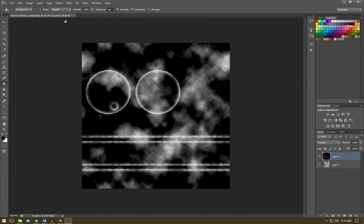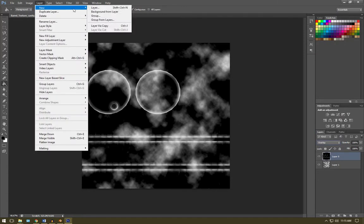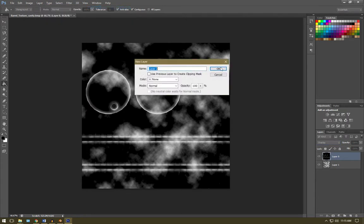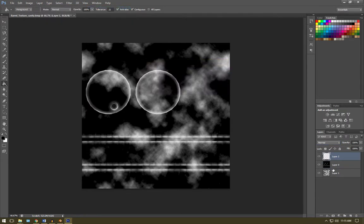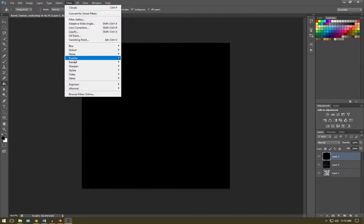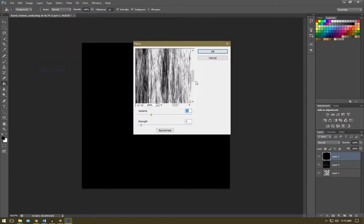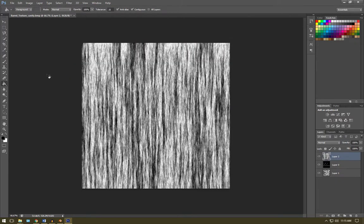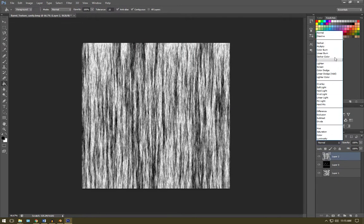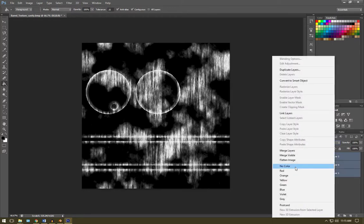So we're going to create one more layer. We're going to fill that in again. We're going to go filter, render and fibers and that should be okay. We're going to set the type on this to overlay as well. So that's going to show where our rust is going to appear. So we're going to select all these layers, right click and go flatten.